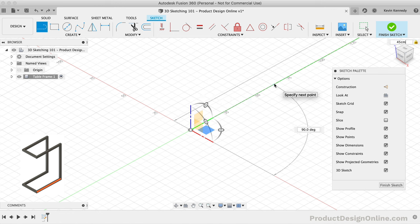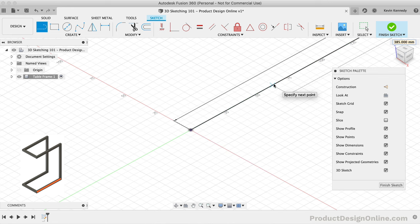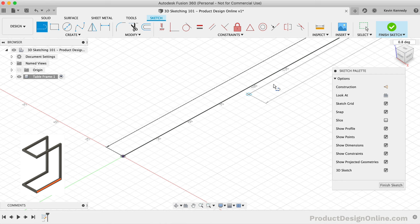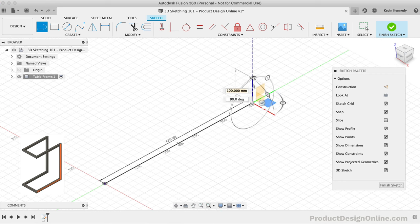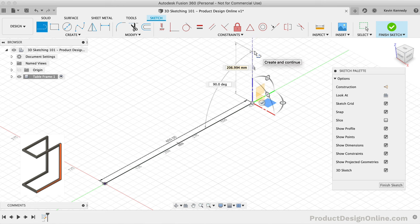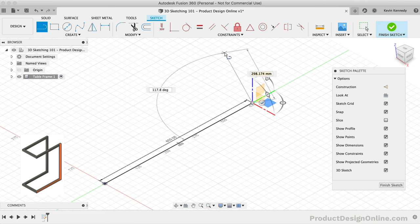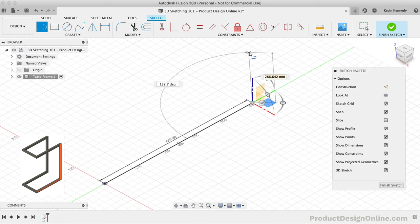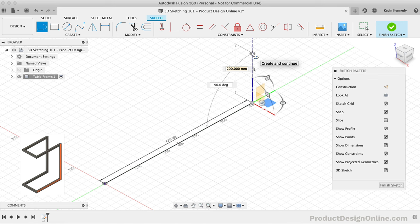I'll make sure it snaps into the green Y axis at 90 degrees. Now that we have this first section of the base, we can head straight up to create the vertical part of the frame, resulting in a 3D sketch. To do this, we'll move our mouse over to the Z axis where it snaps to the axis. You'll see that we're now able to continue with this line in the third dimension. I'll type out 60 centimeters for the height.